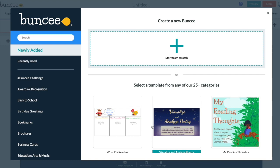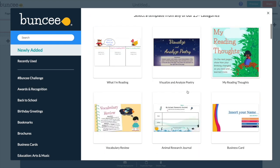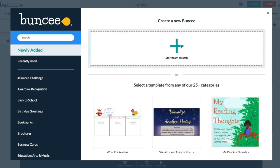And now I have this option. I can create my Buncee from lots of different templates. There's lots of different sizes that are fully customizable but for our purpose I'm just going to keep it from scratch and keep it the way that it is.